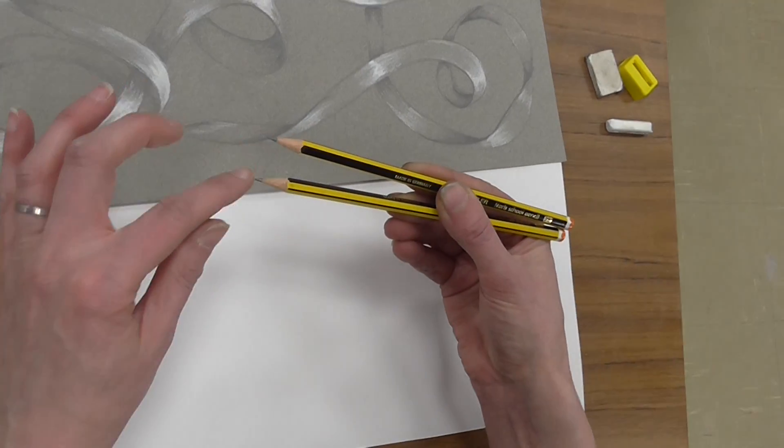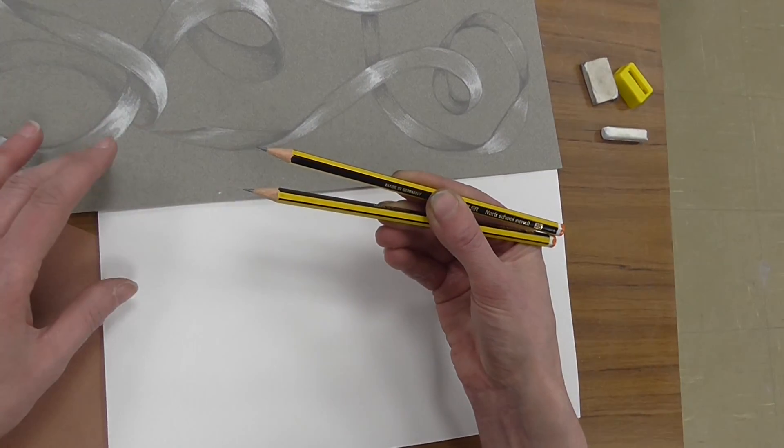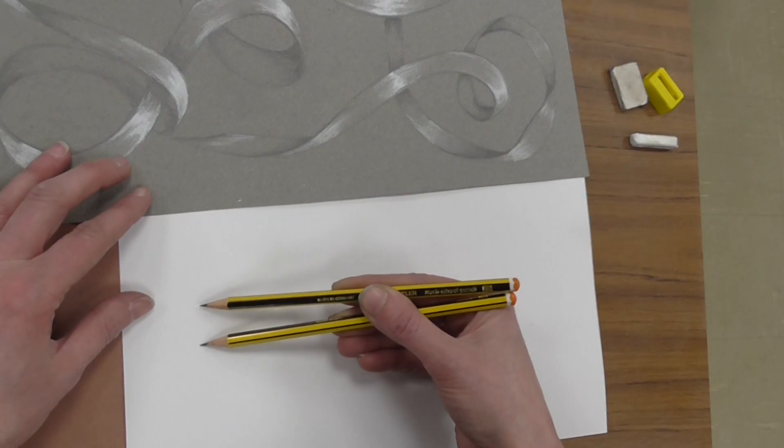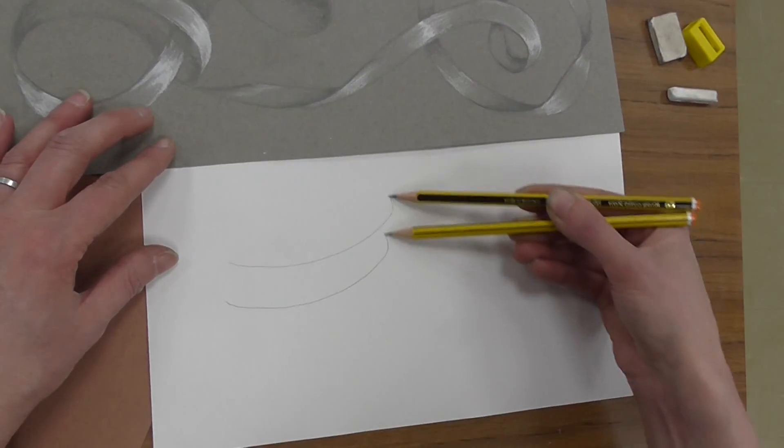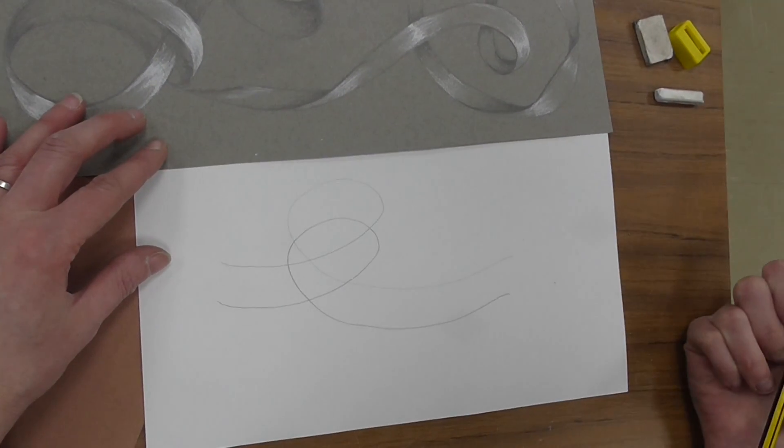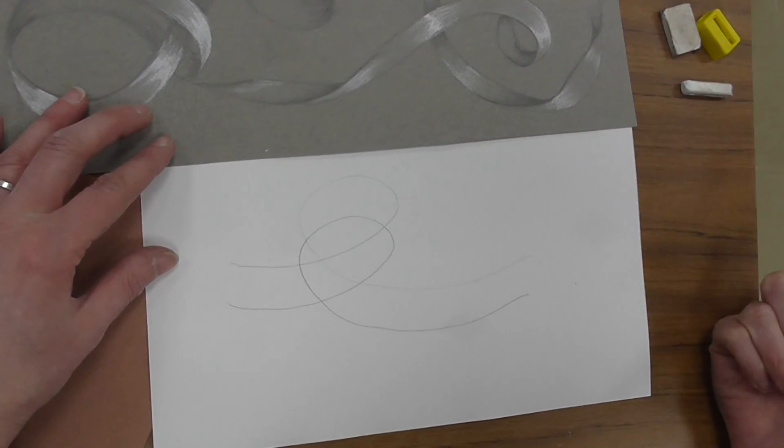Okay, have a nice gap between the two pencil tips and we're going to just start with one loop on the paper.